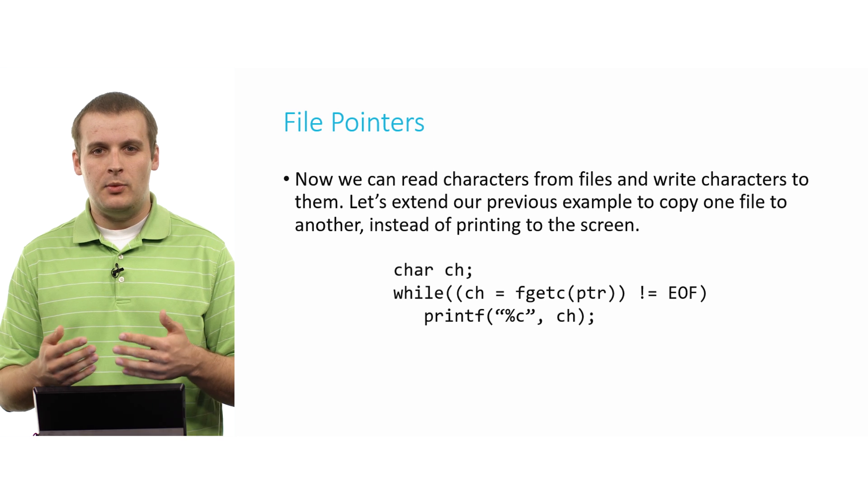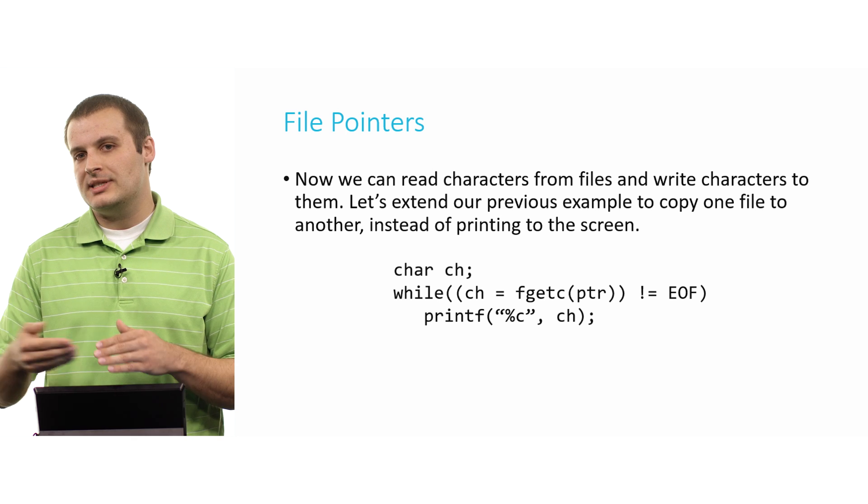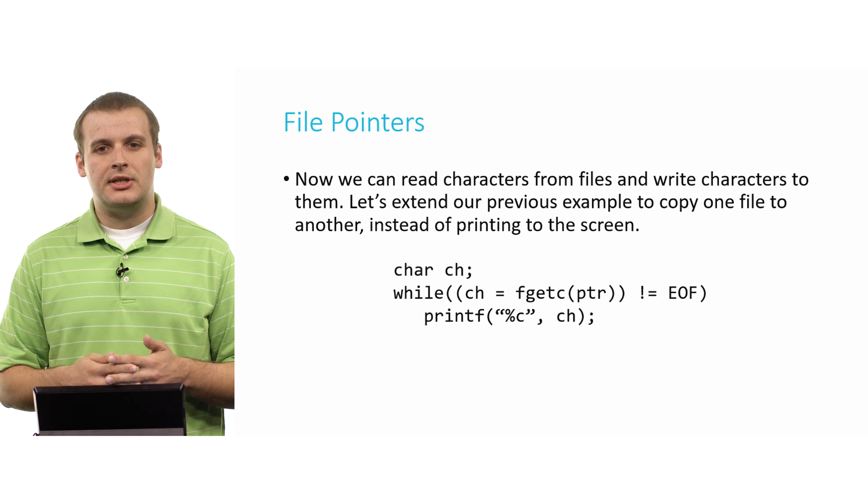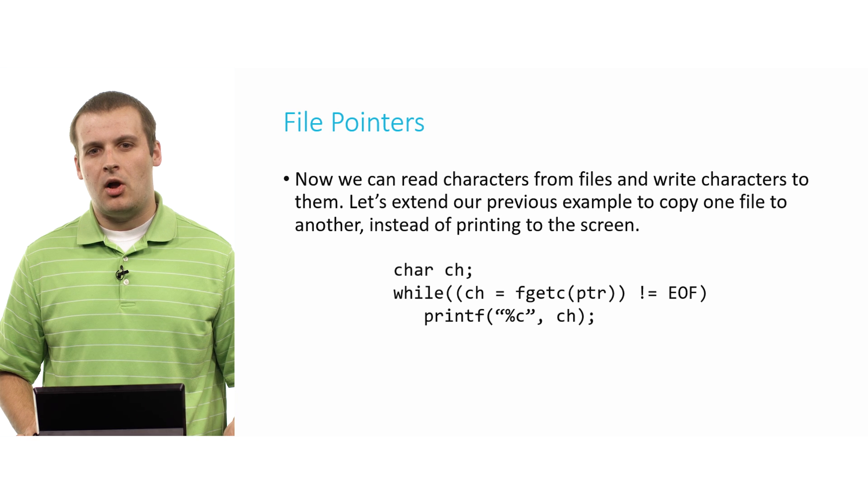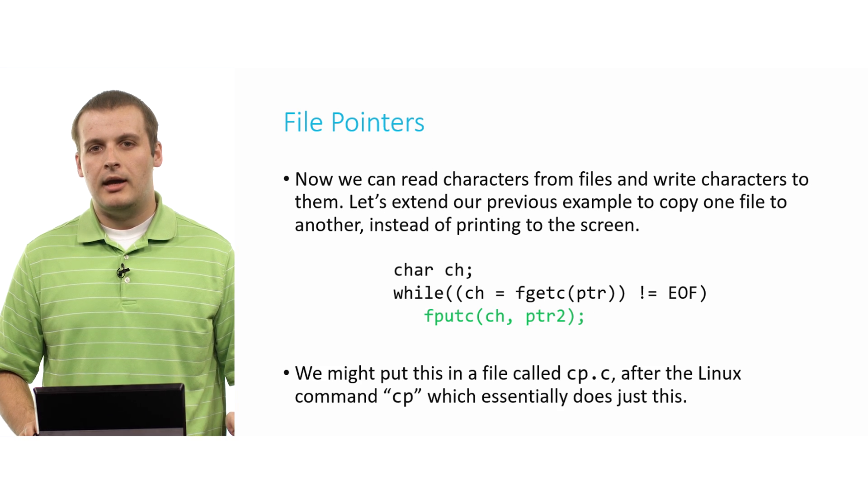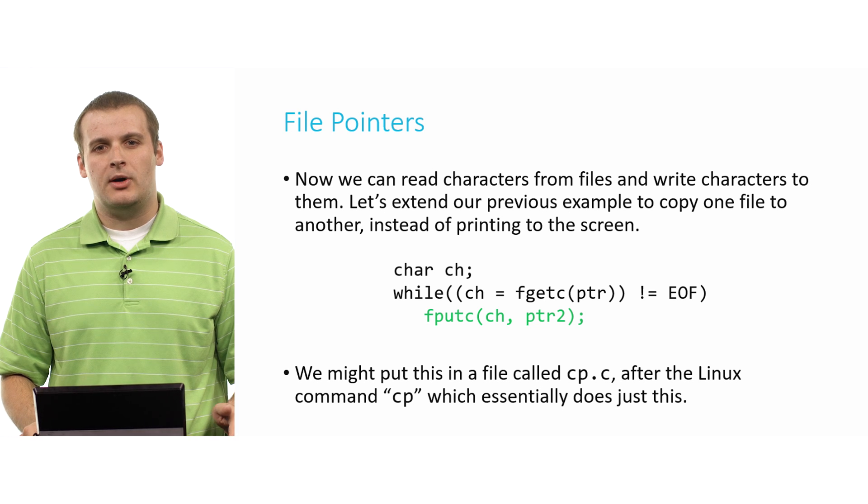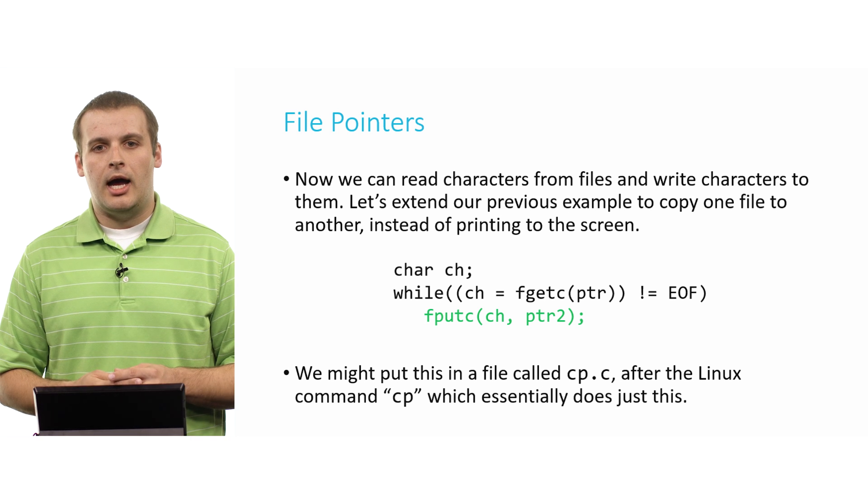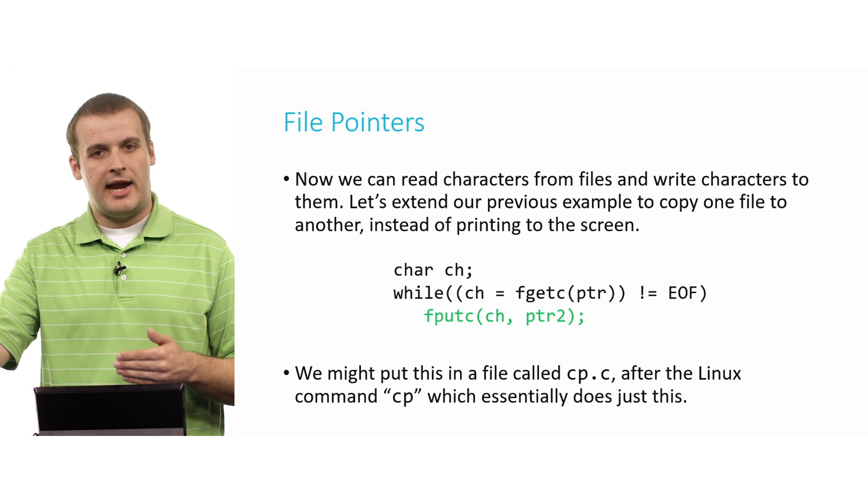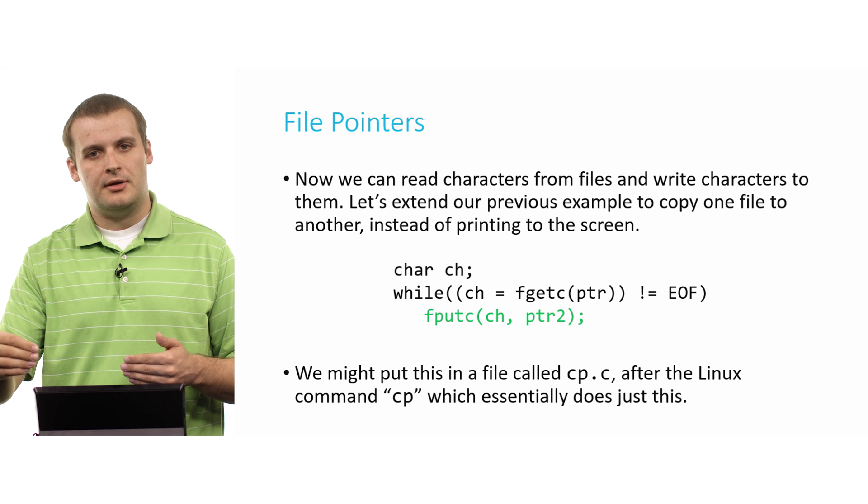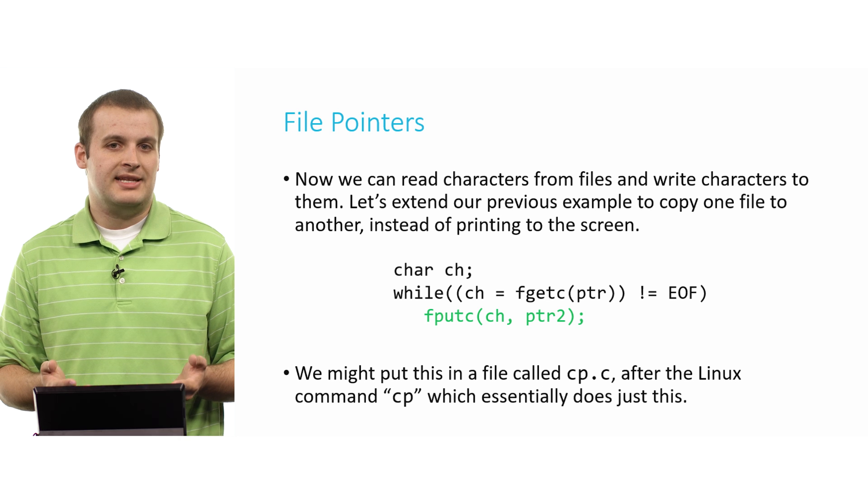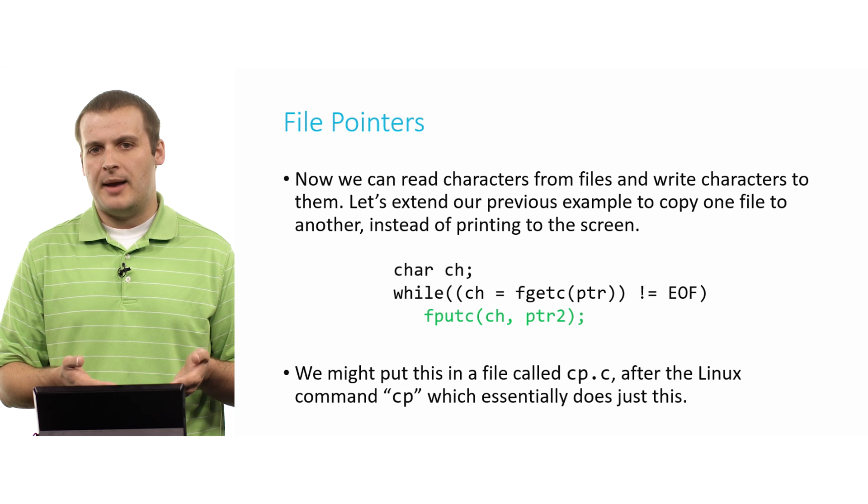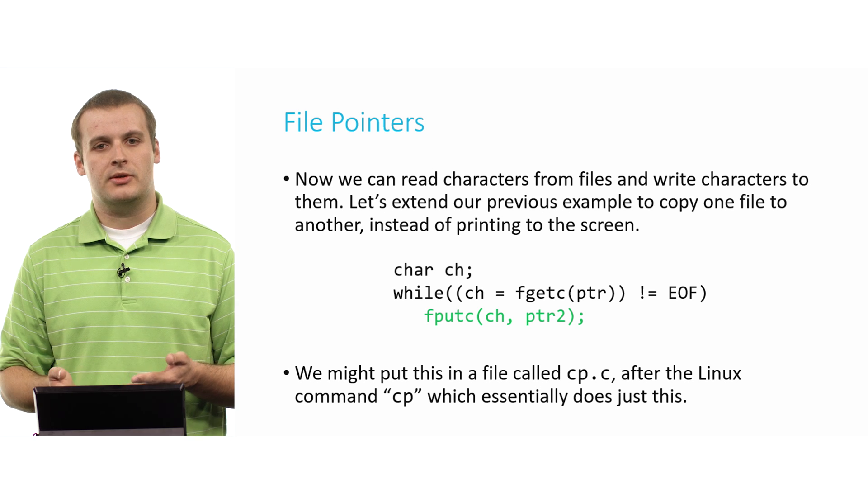But now we can do another thing. We had this example we were just going over about being able to replicate the cat Linux command, the one that prints out to the screen. Well, now that we have the ability to read characters from files and write characters to files, why don't we just substitute that call to printf with a call to fputc. And now we've duplicated cp, a very basic Linux command that we talked about way long ago in the Linux commands video. We've effectively duplicated that right here. We're reading a character, and then we're writing that character to another file. Reading from one file, writing to another.